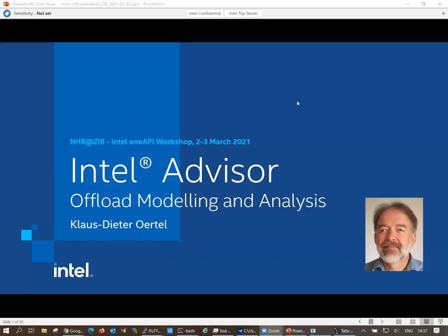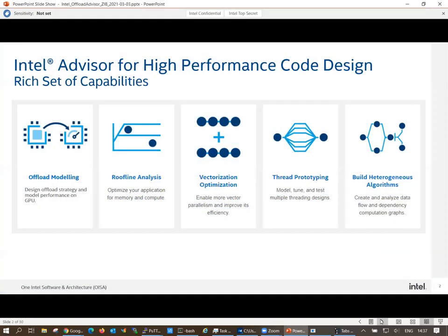This session covers the offload modeling and offload analysis capabilities in Intel Advisor. Intel Advisor is a tool with a rich set of capabilities, established over recent years as a very powerful tool for vector optimizations in combination with the so-called roofline analysis. We will also come to the roofline analysis later in this talk.